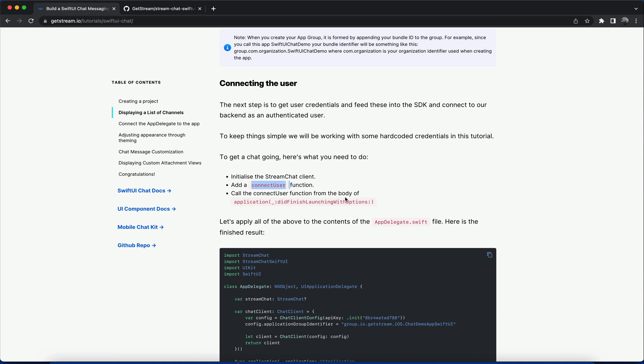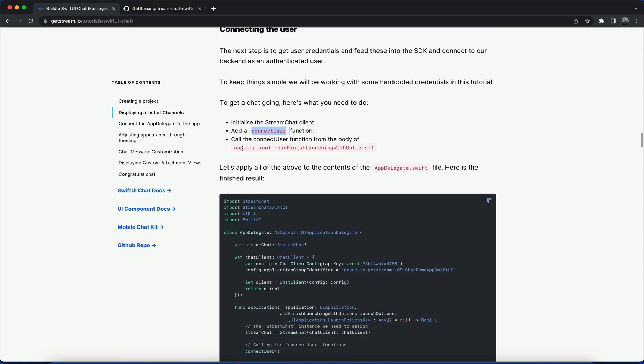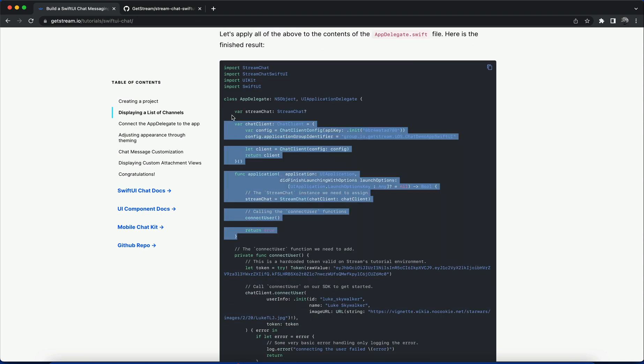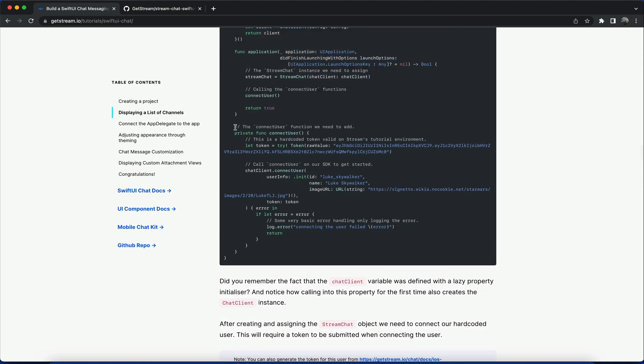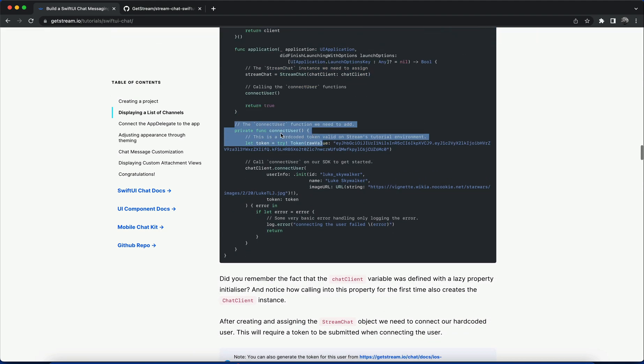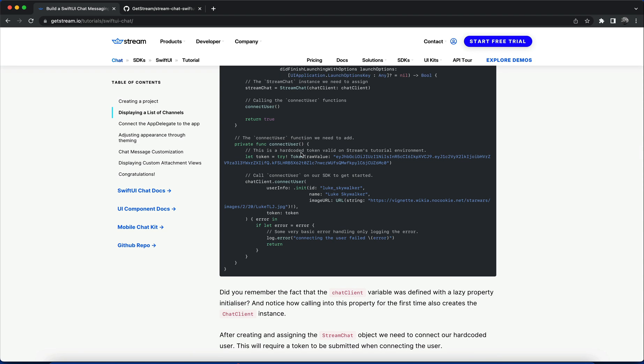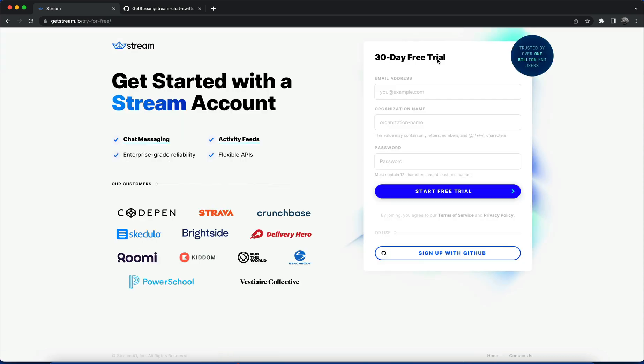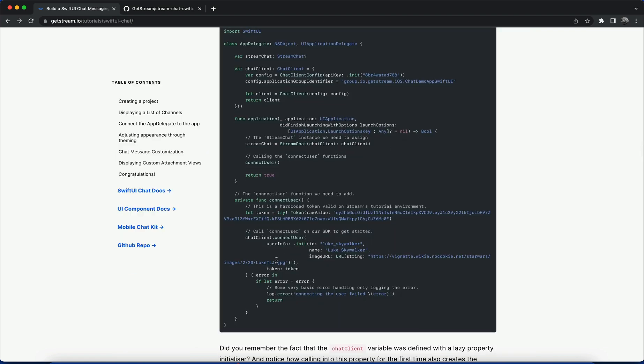Call the connectUser function from the body of application in the AppDelegate file. When you look at this section of the code, it's the one I explained earlier. Then we connect to the user using the connectUser function with a hardcoded token. For a production environment you will need your own API key. To get your own API key you can sign up for a free chat trial account.